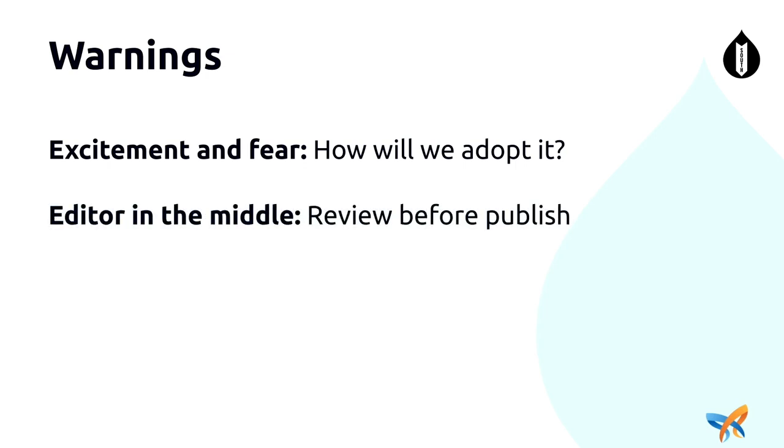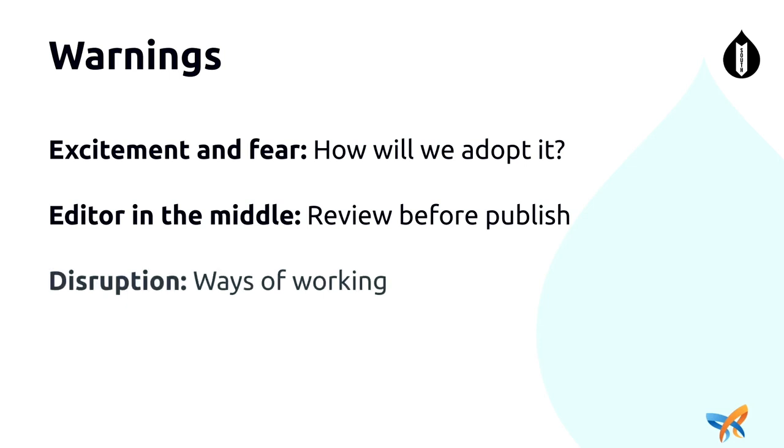It's very important to have an editor in the middle. Large language models can hallucinate. They have biases. They can sometimes just return content that you don't want. That's why you need an editor in the middle to review and edit as needed. And you'll see I had those little check boxes there telling editors that this content has been auto-populated. You really should check it.